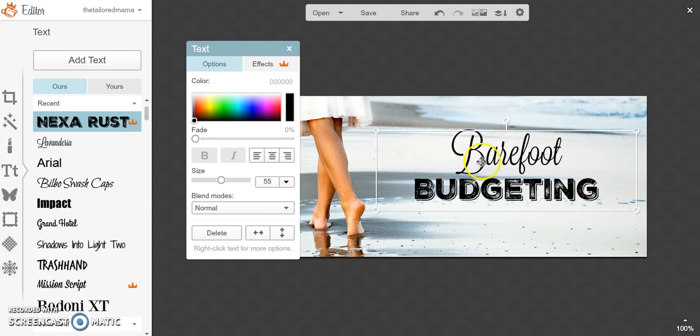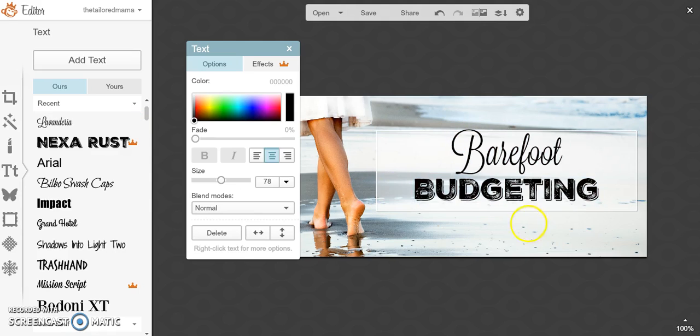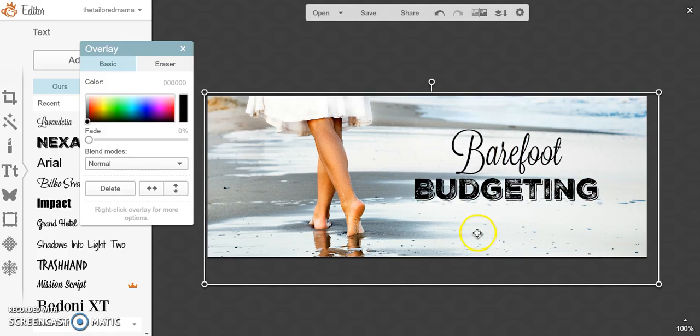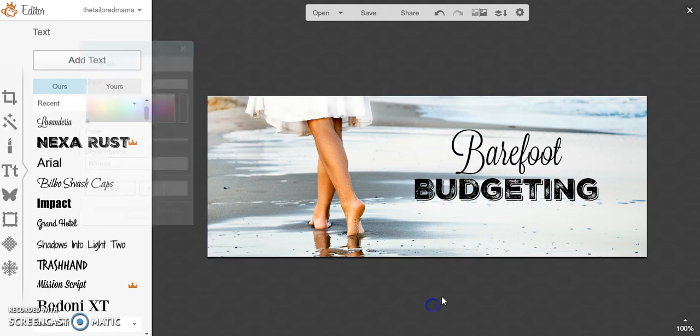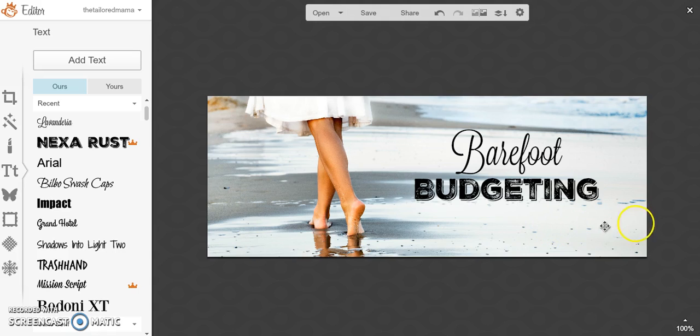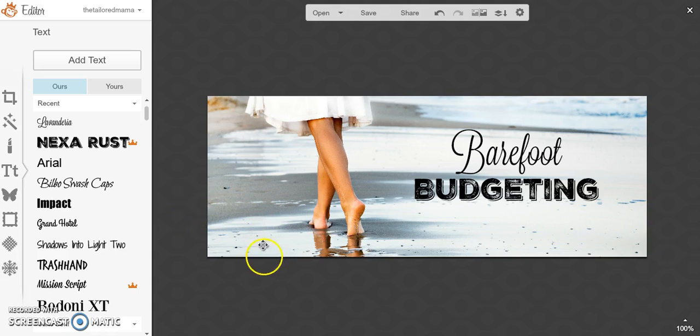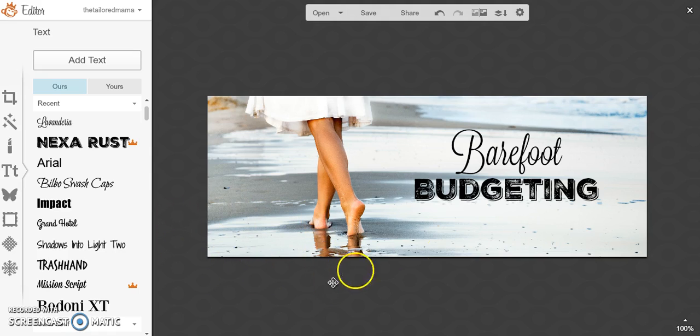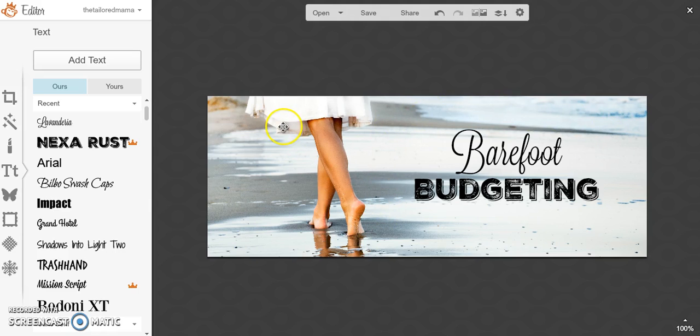So you'll notice I used kind of a cursive one and a really bold one to complement each other, and then I like to have them off here, off to the center, because when you have a Facebook cover, a lot of this might get cut off on people's phones, and also your profile picture is going to be in this bottom left corner covering up some of it. So I like to have the text over here on the right, typically. So it worked out perfect with this image.